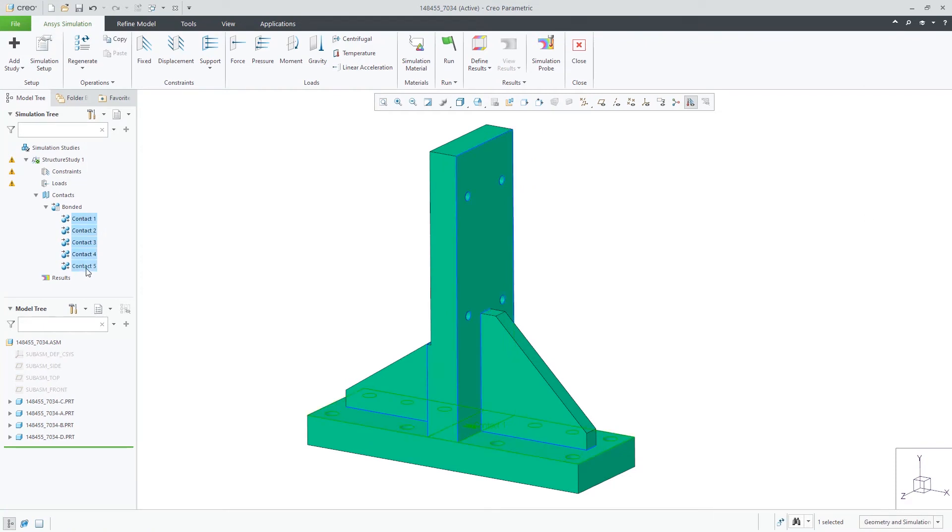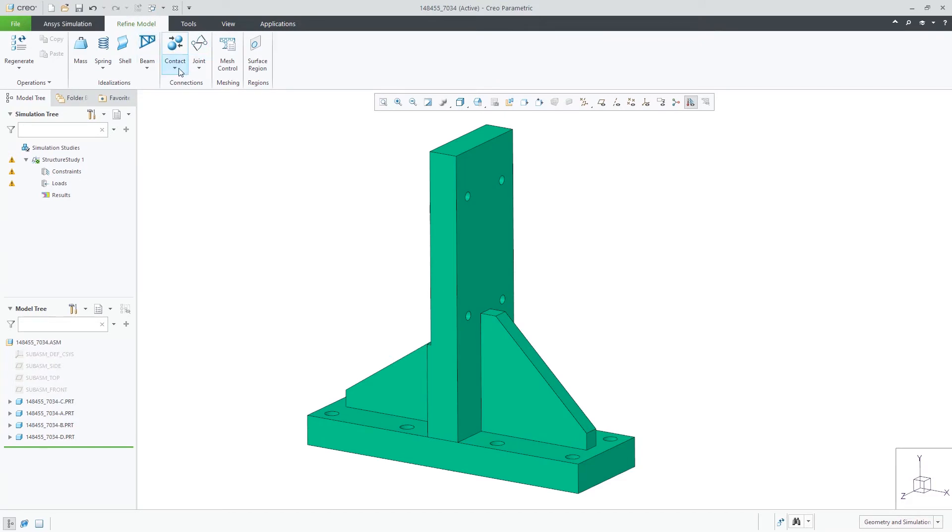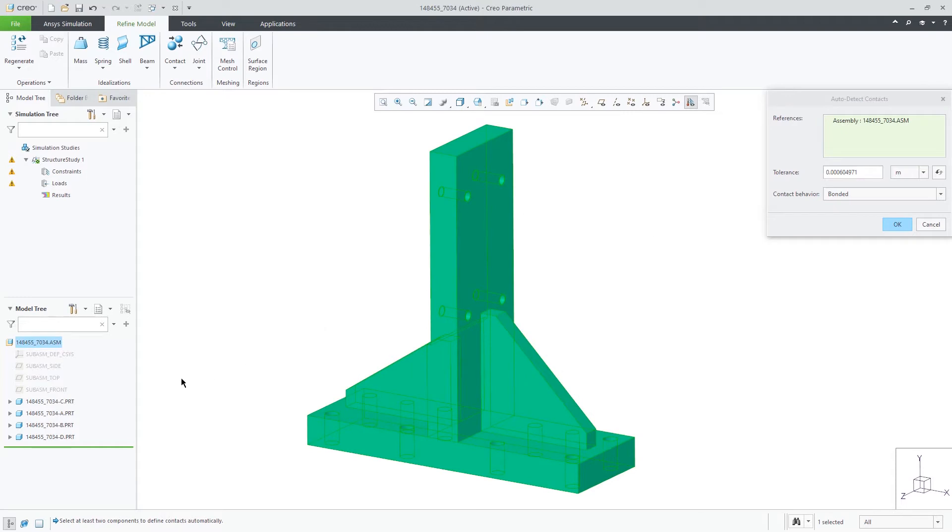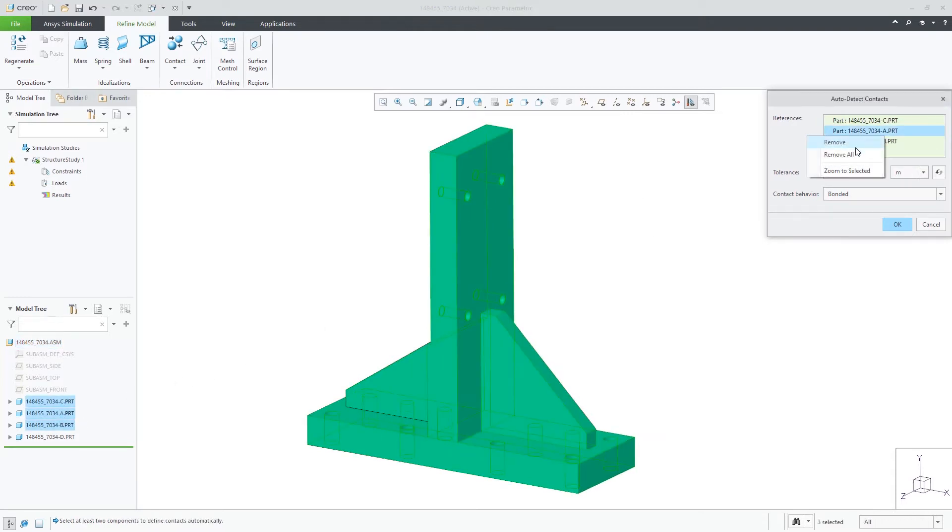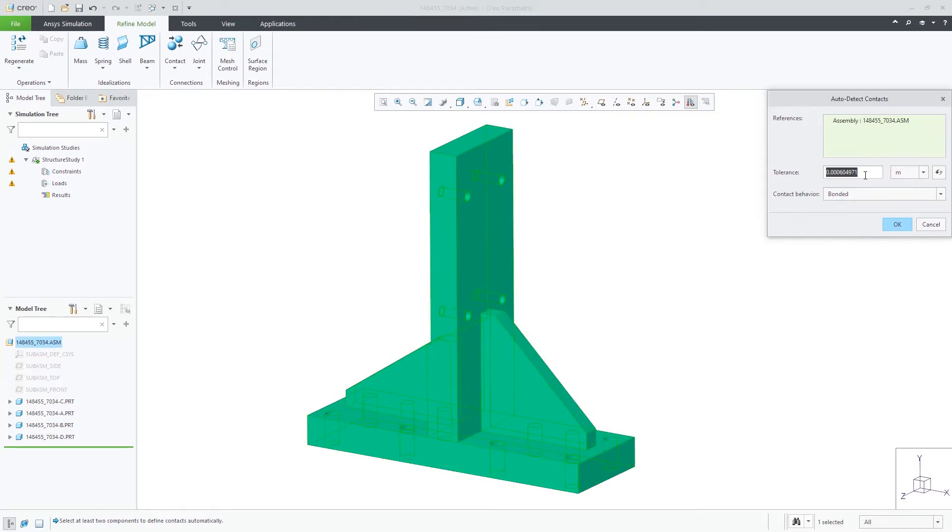Let's delete these and create the contacts another way. In this second way, it is also automated, but you can specify the parts or bodies to use and also enter a tolerance value. In this case, the results are the same five contacts.